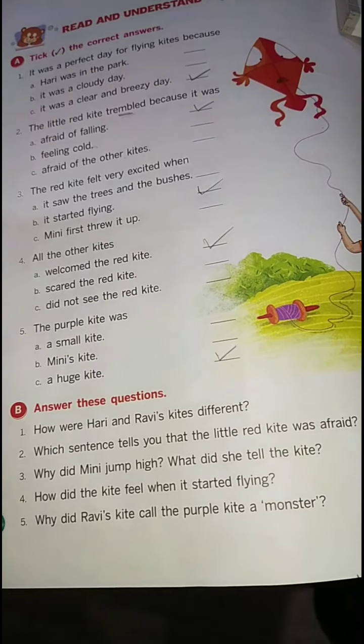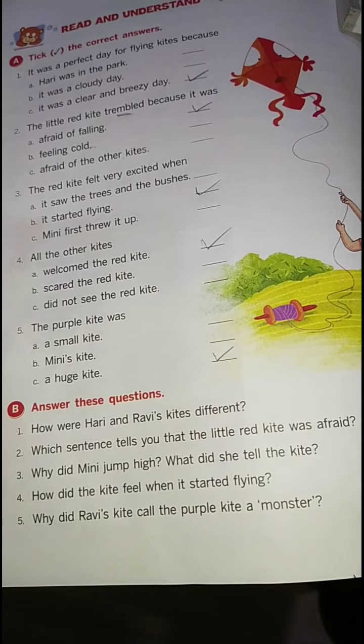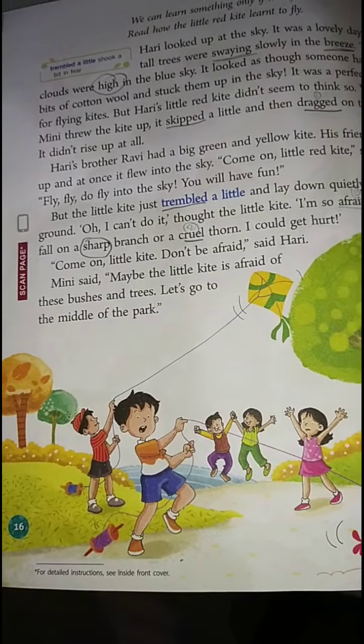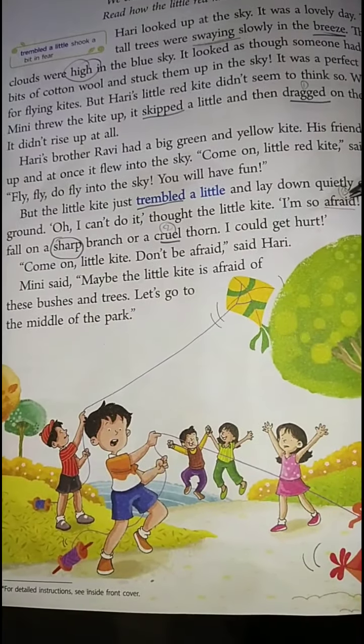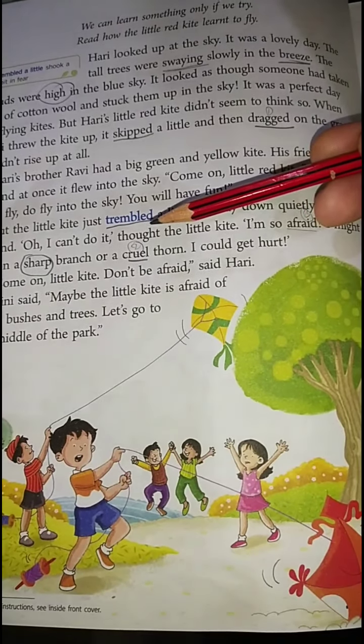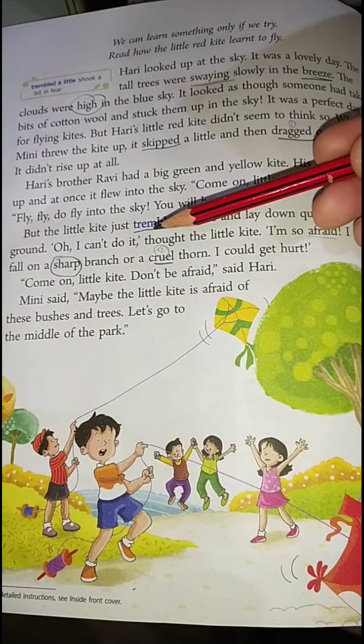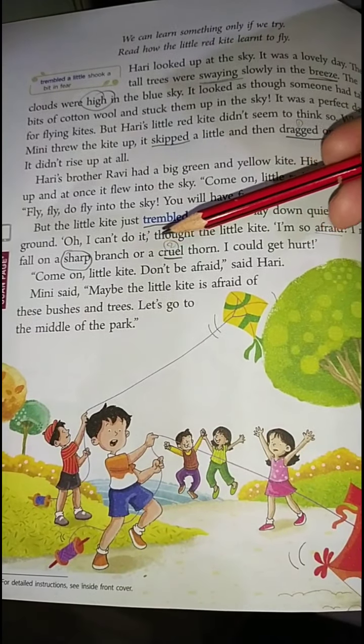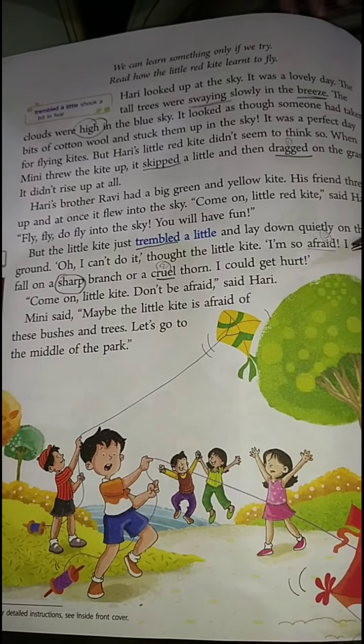Let us recap with the questions. First: how were Harry and Ravi's kites different? Ravi's kite was yellow and green and was flying high in the sky, while Harry's kite was initially afraid of flying — that is the difference. Second: which sentence tells you that the little red kite was afraid? 'I am so afraid I might fall on a sharp branch or a cruel thorn, I could get hurt' — this complete set of sentences tells us the kite was very scared.